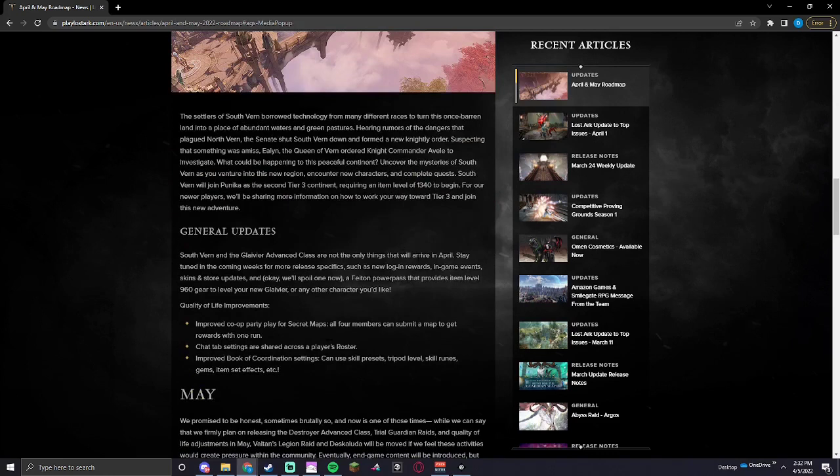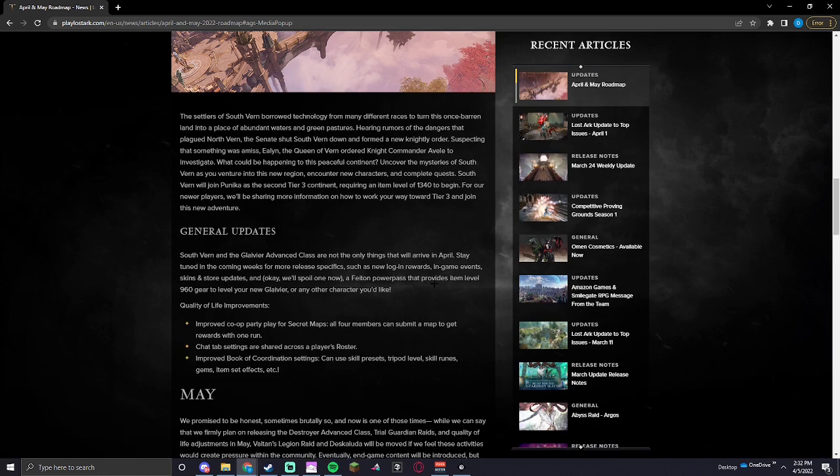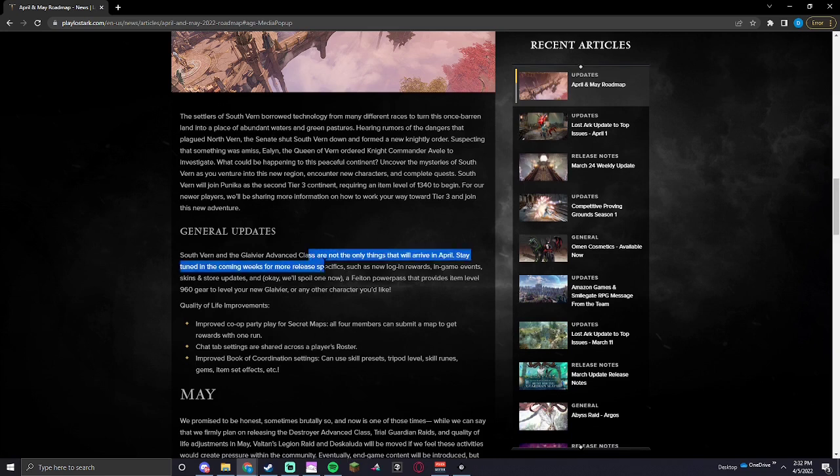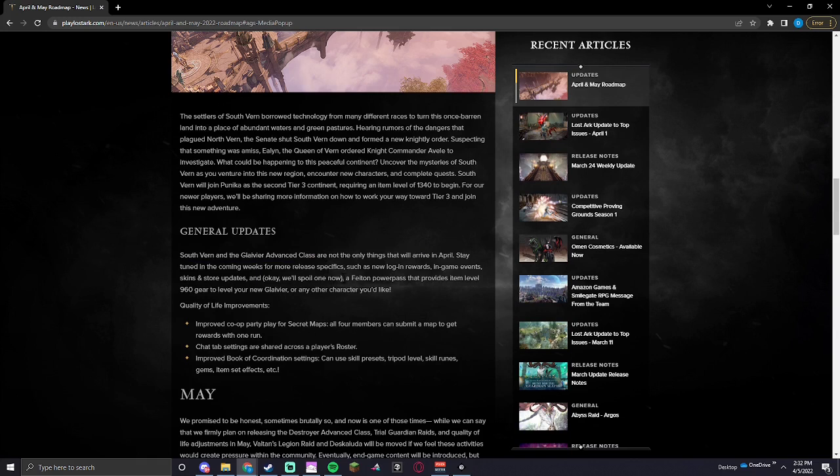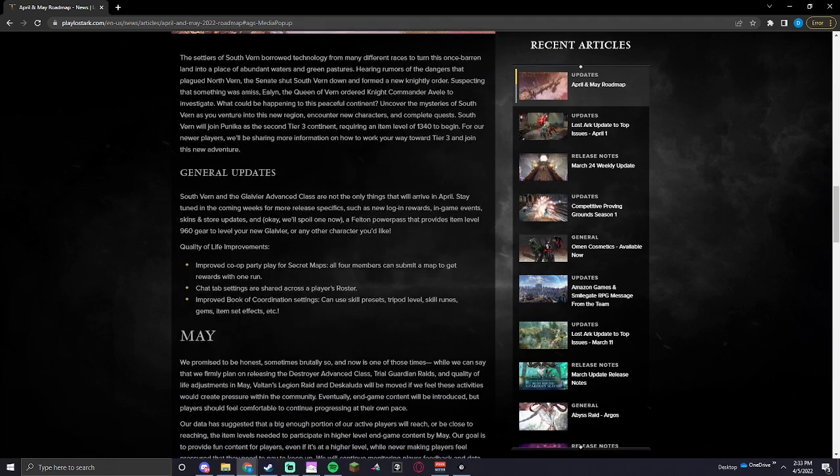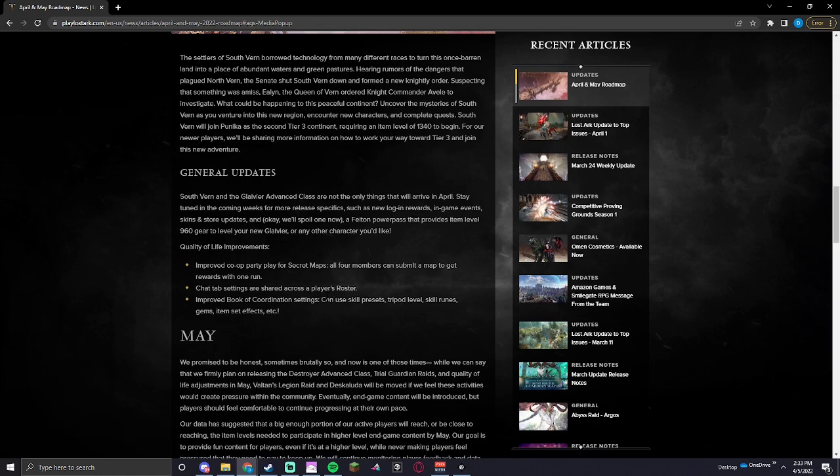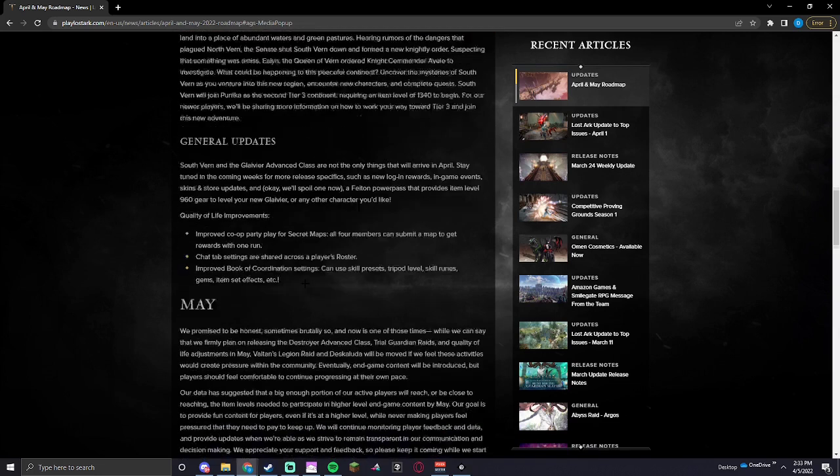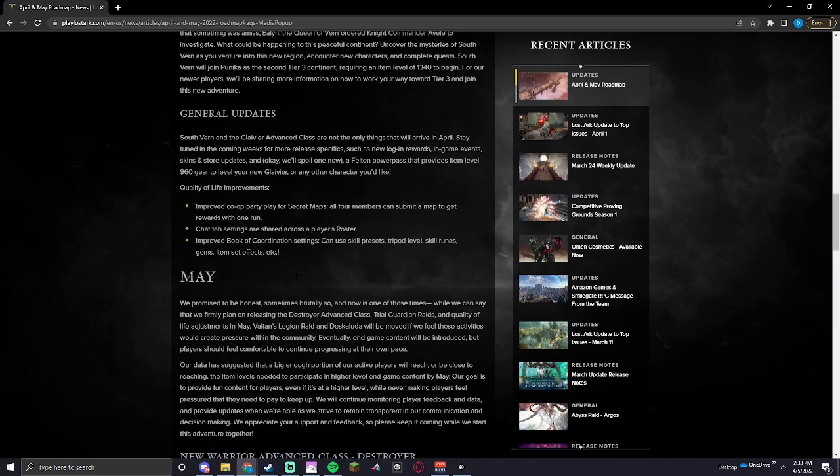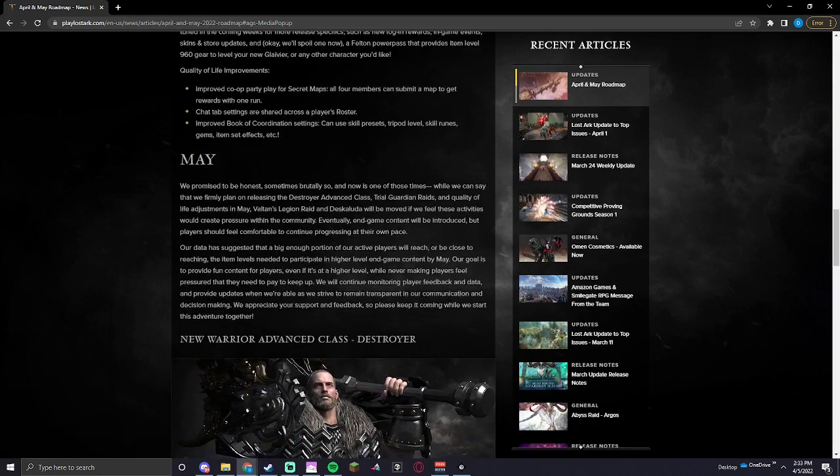Not the only things. In-game events, skins, store updates. Power pass. Power pass to Feiton, I don't know, level 960. Okay, and there's gonna be some quality of life. Improved co-op party play for secret maps. Oh, everybody can use a map. Nice. Chat tab settings are shared across a player's roster. That is great. And improved book of coordination settings. Nice.